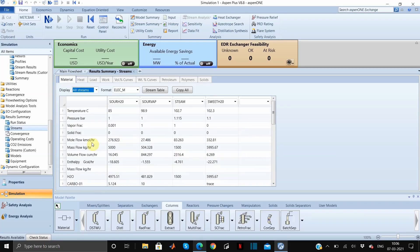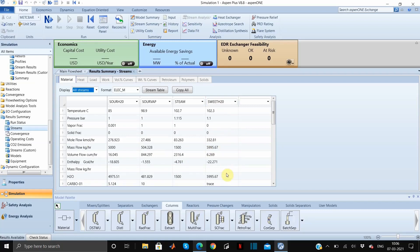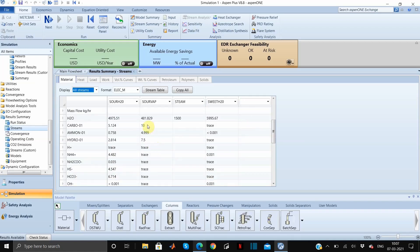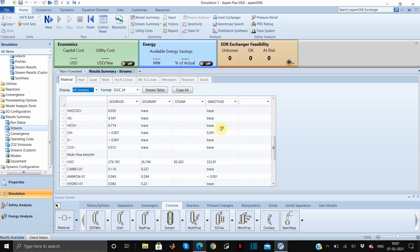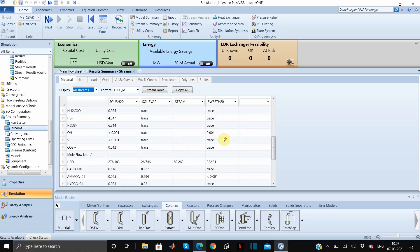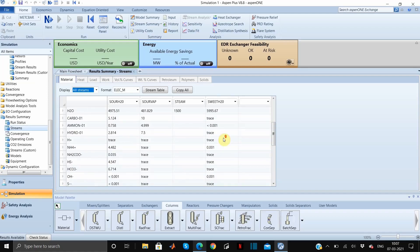You can see that our sweet water mass flow is 5995.67 kg per hour and the sour vapor has been separated. You can observe that all the ions are in trace quantities in our sweet water, which is what we wanted to obtain.